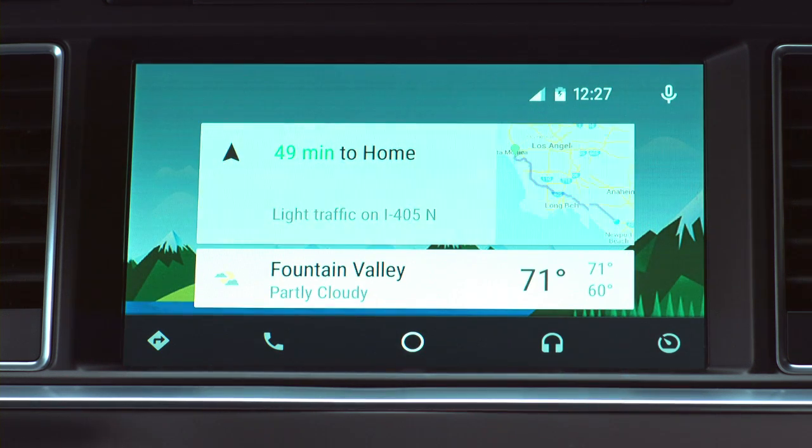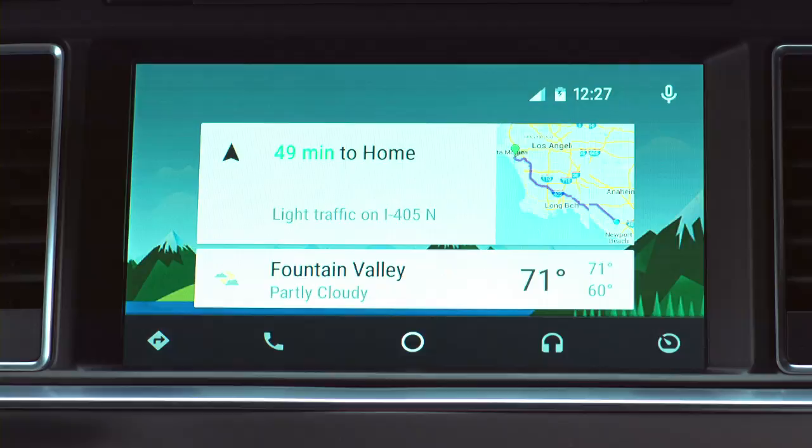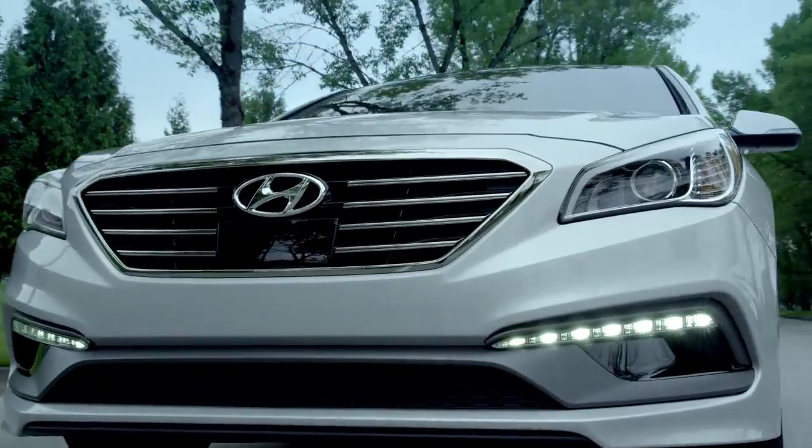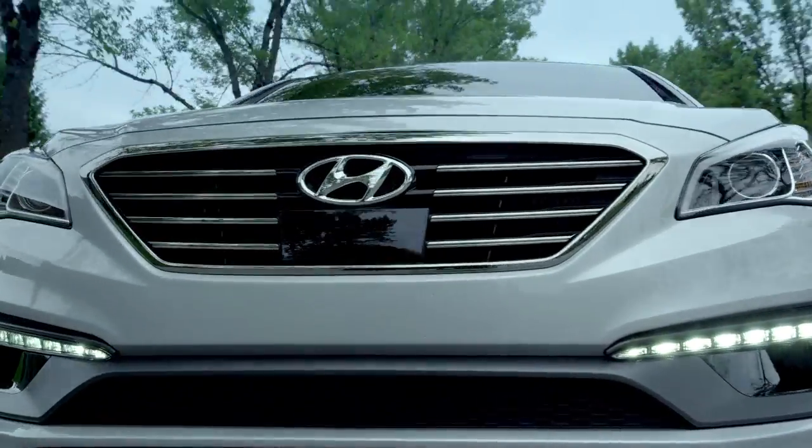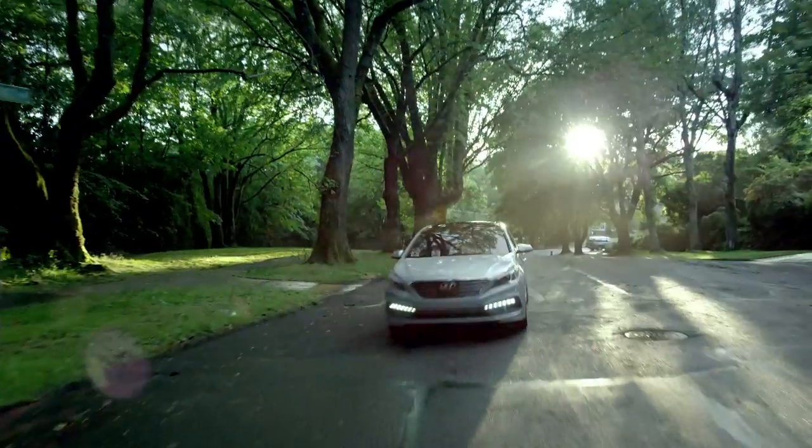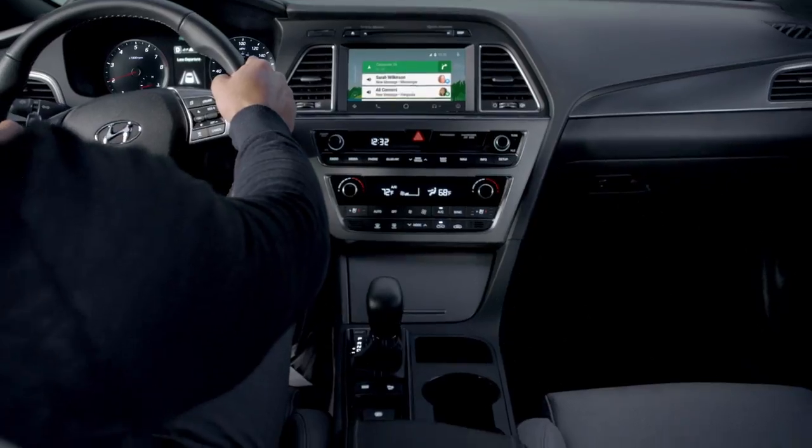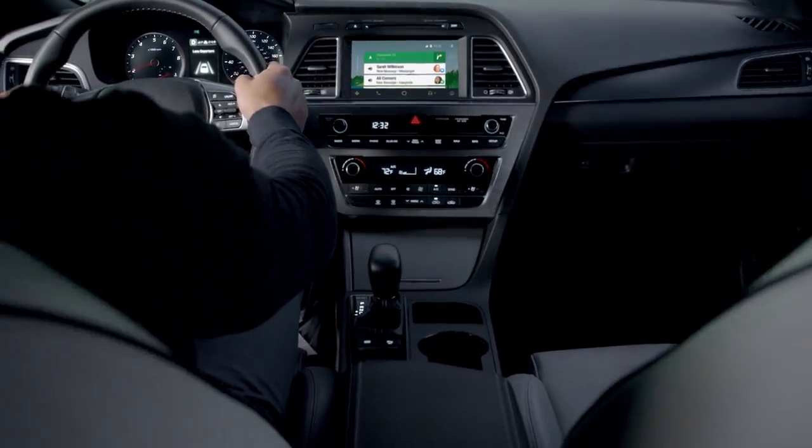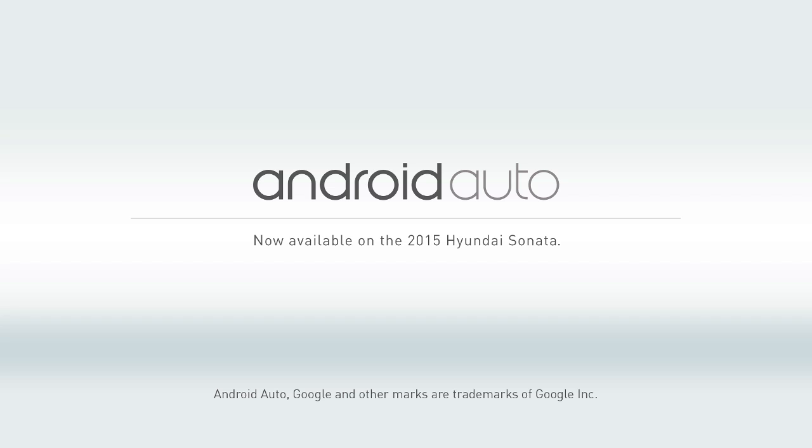All done. See? That wasn't so bad, was it? Now you're in charge. Seriously, you can tell your car what to do with Google Voice commands. Android Auto. It's everything you love about your Android phone, synced with your Sonata.